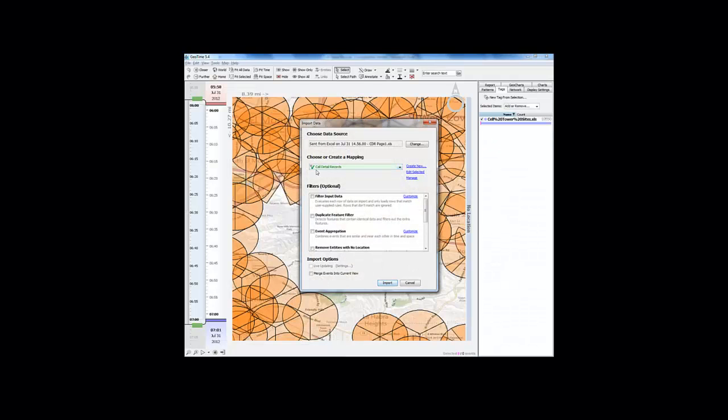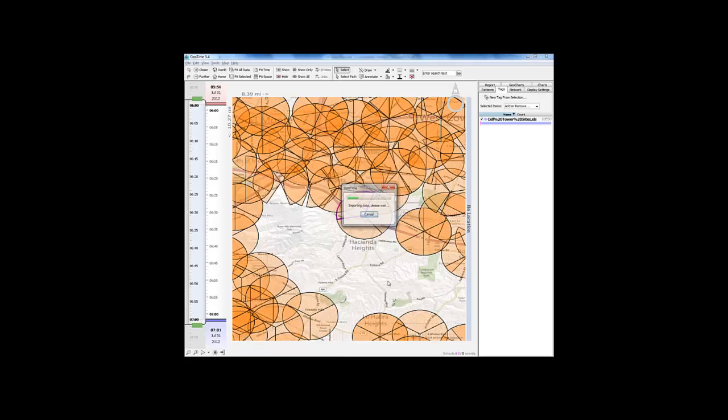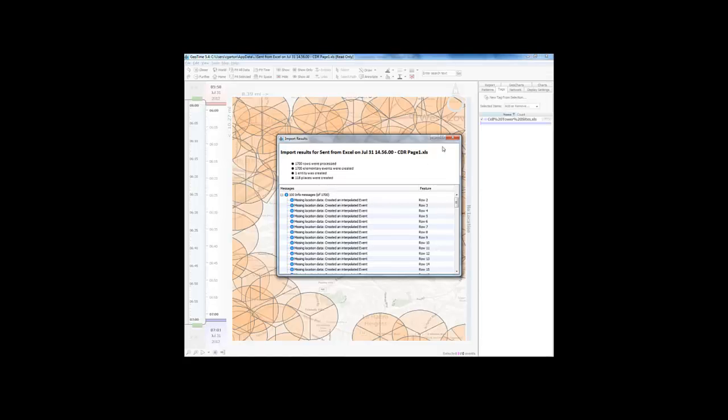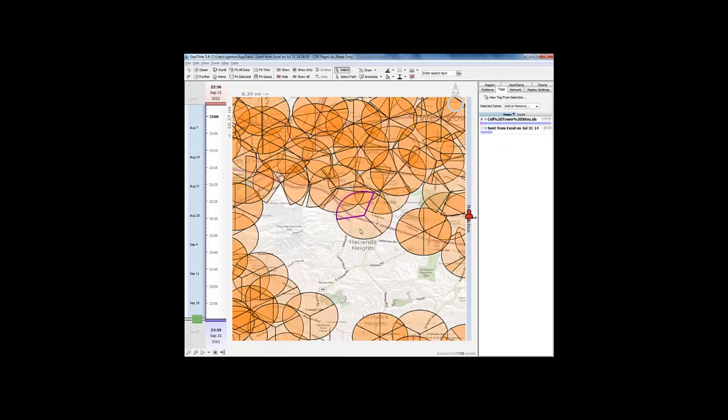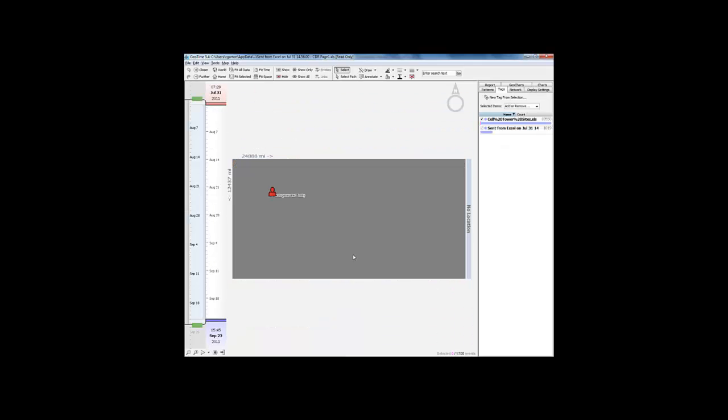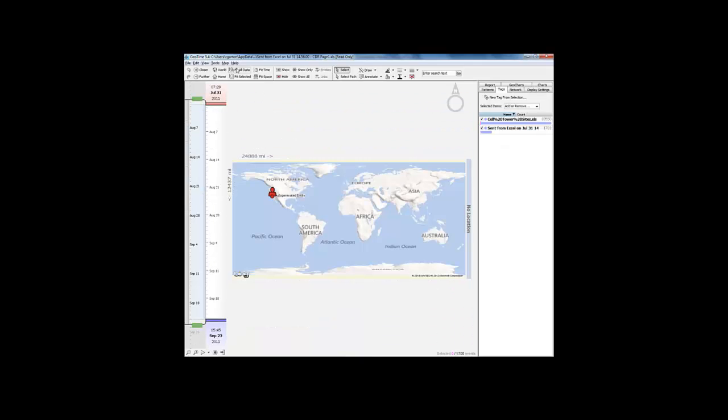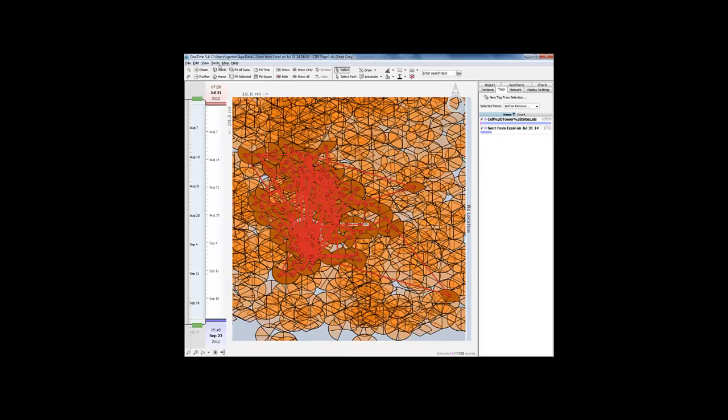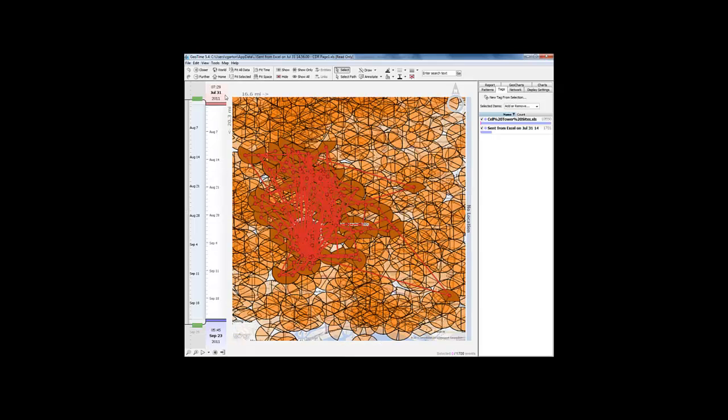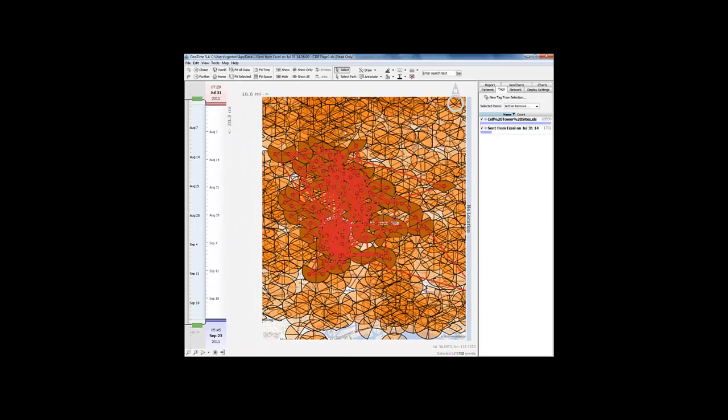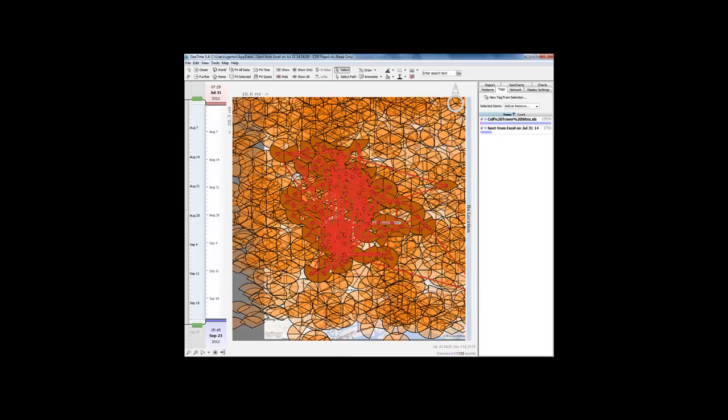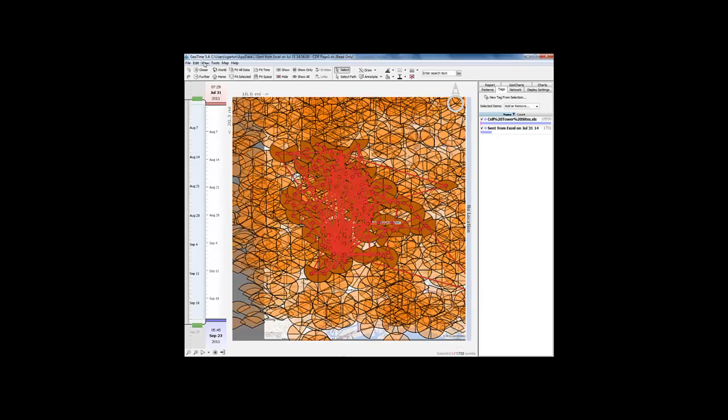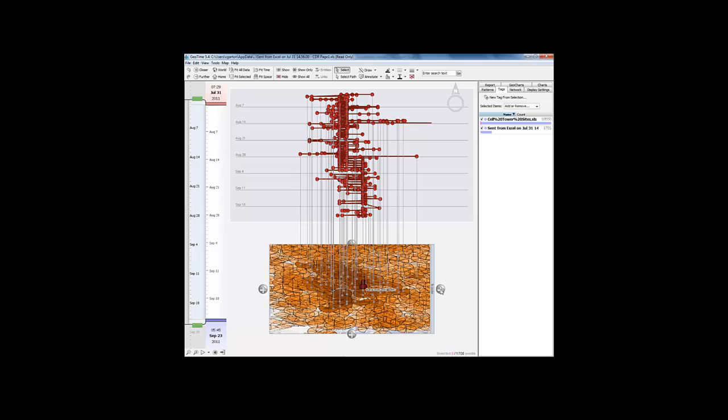Once we've got the data imported into GeoTime, we can start to perform analysis of the movement of the subscriber. Here I have a two-dimensional view of all of the activity of this subscriber. Let's go ahead and look at this in 3D so we can make sense of the movement over time.